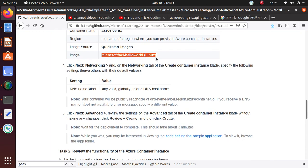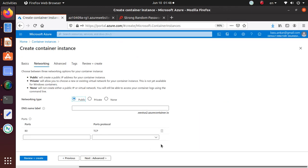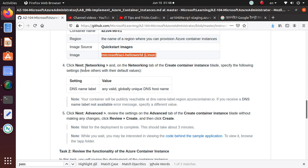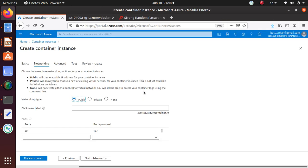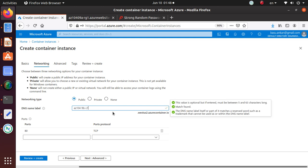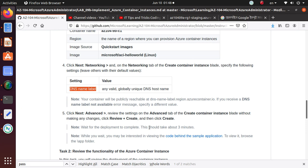Nothing else needs to be selected on this page, so let's move to the Networking. And DNS: any valid globally unique DNS host.